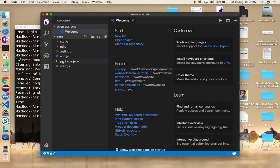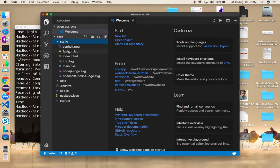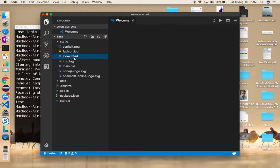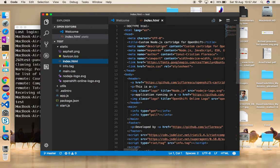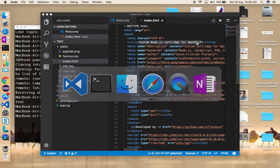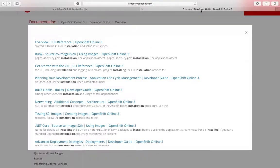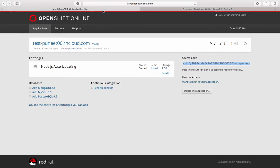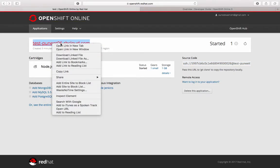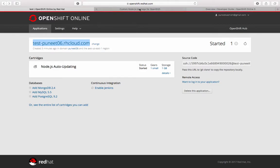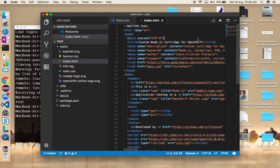This is the application. If you know a little Node.js, this is the index HTML page. As of now it says the title is 'Custom Node.js outlet cartridge for OpenShift', and that should be the title showing on the application page. If I click on the application you can see that title. I'm going to change this.